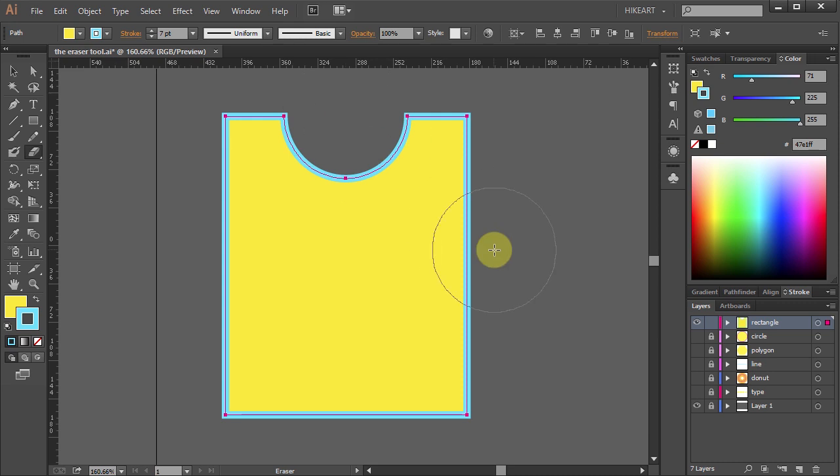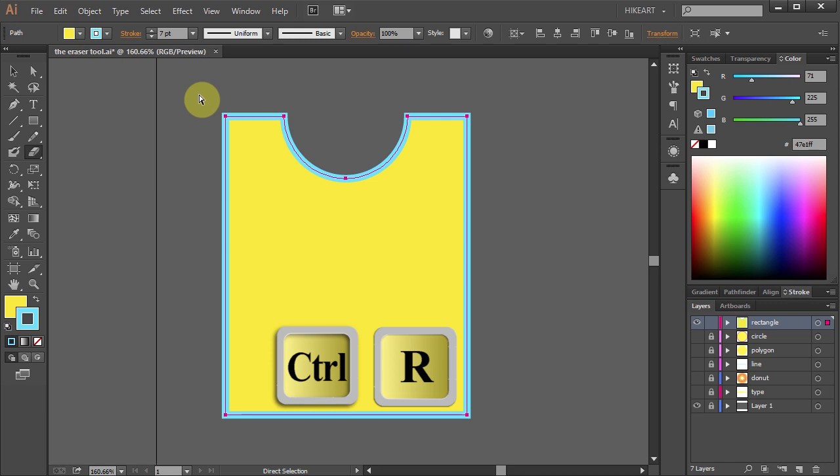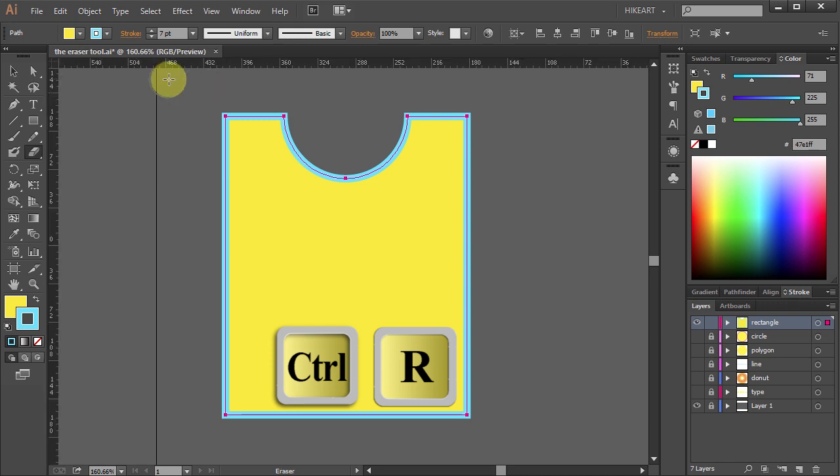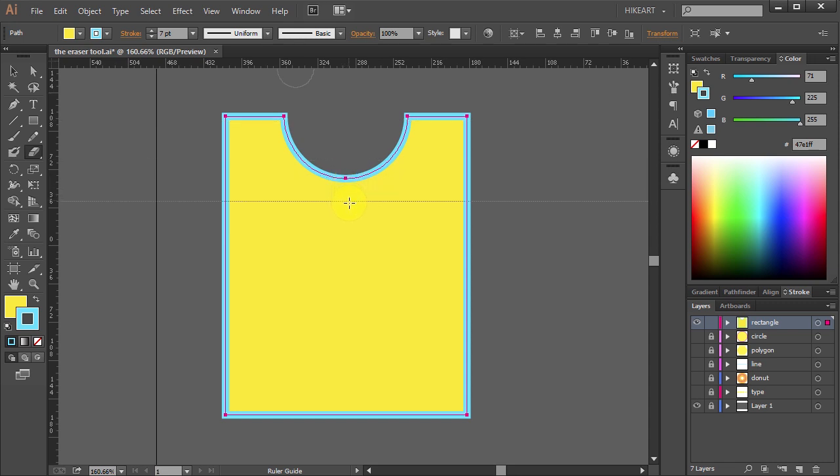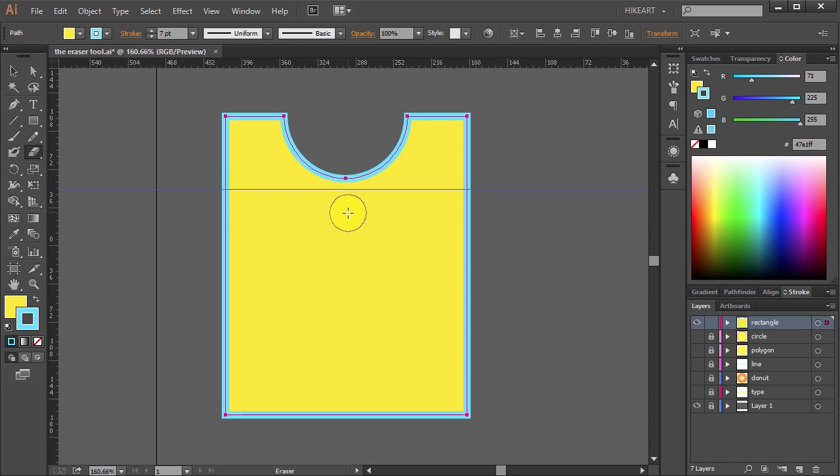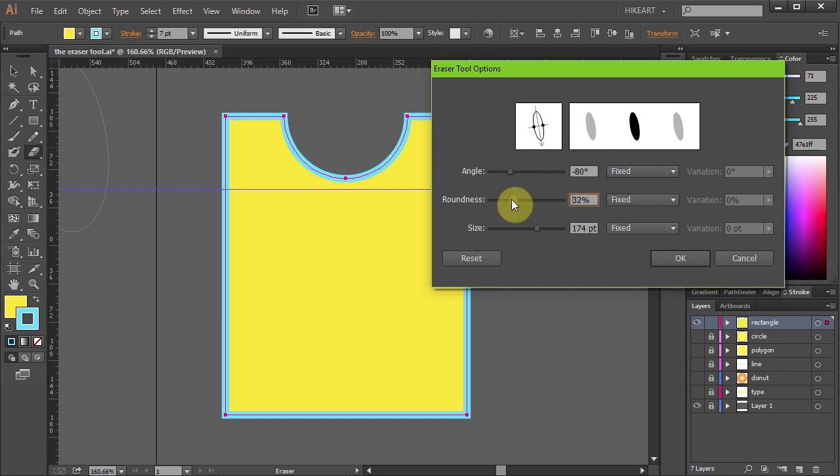Now make sure your ruler is showing. If it's not press the CTRL and R buttons on your keyboard. Next double click on the eraser tool to open the dialog box and let's make some changes.